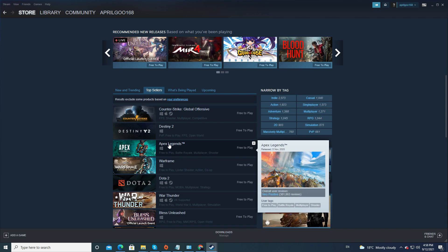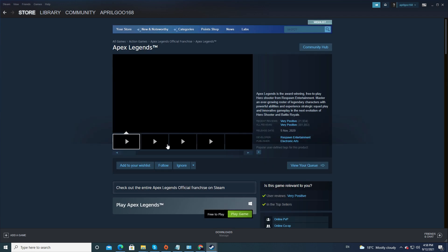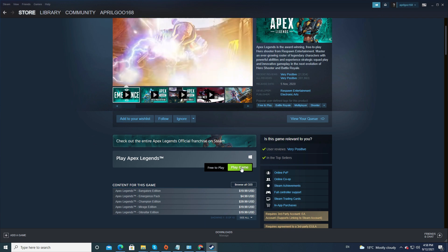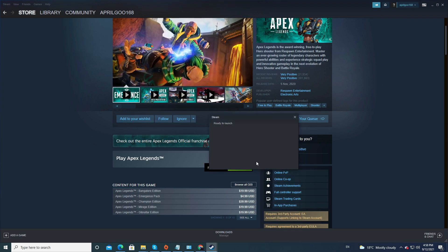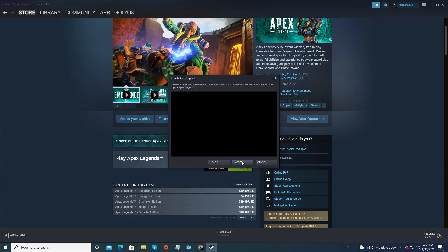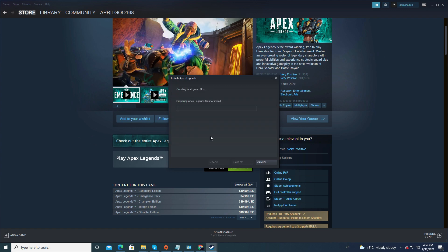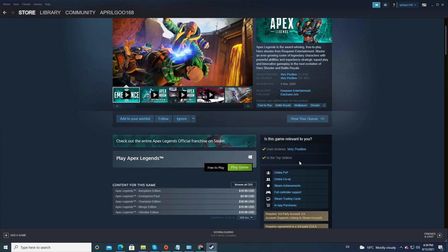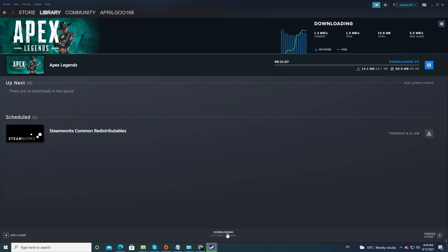I'm going to download Apex Legends — click on it. You will see a green Play Game button; click on it. It's going to ask where you want to install. You can change the location, but I'm okay with this location, so click Next and download and install it. If you want to see your download progress, click on Downloads at the bottom of the page. It can take a long time to download, so just leave it.